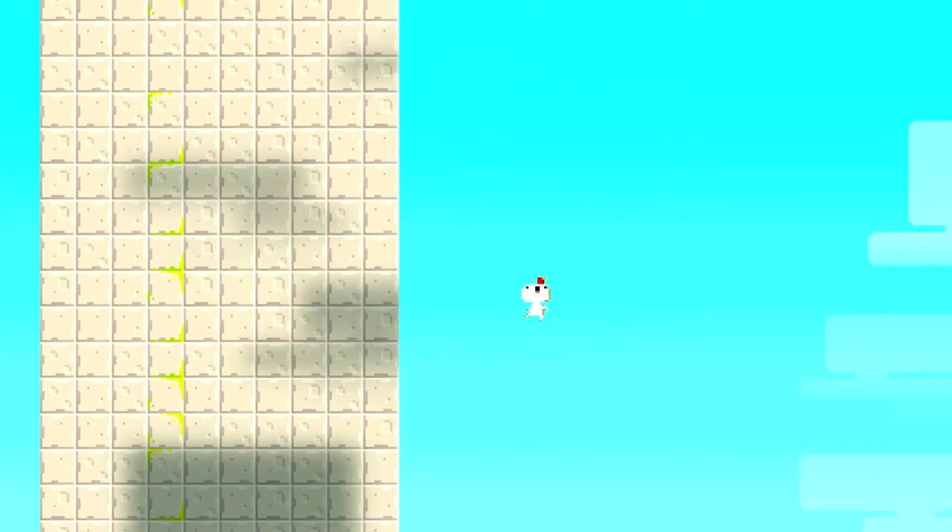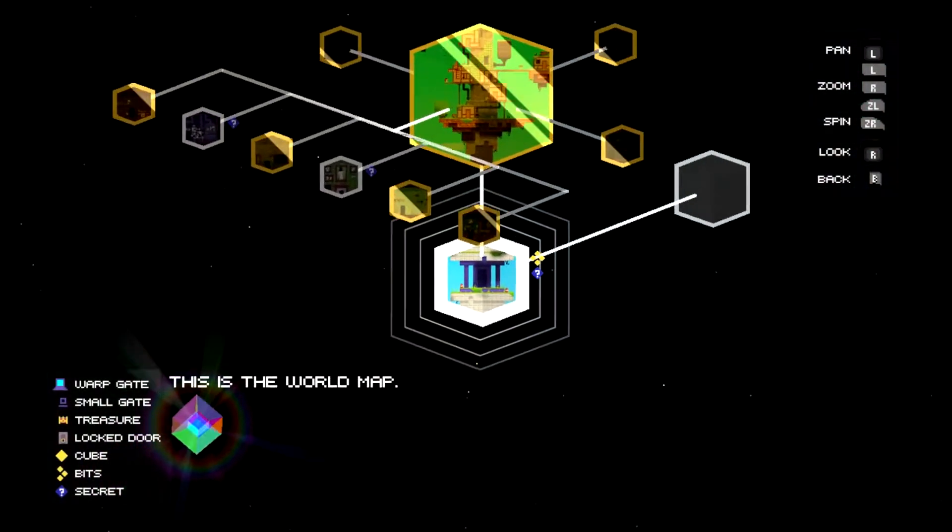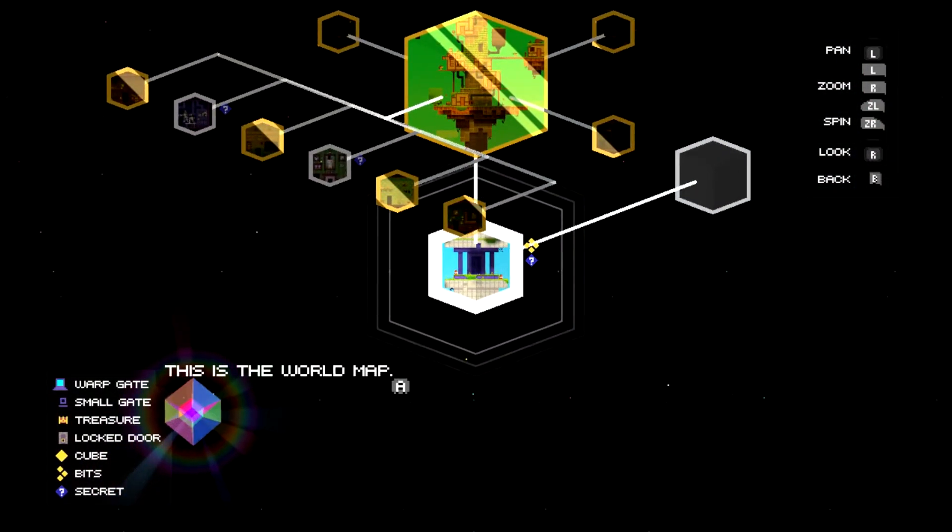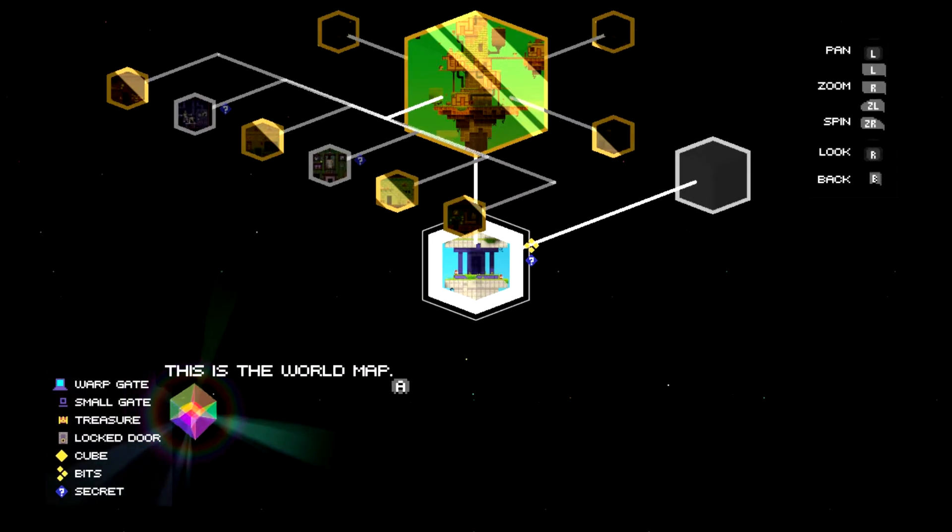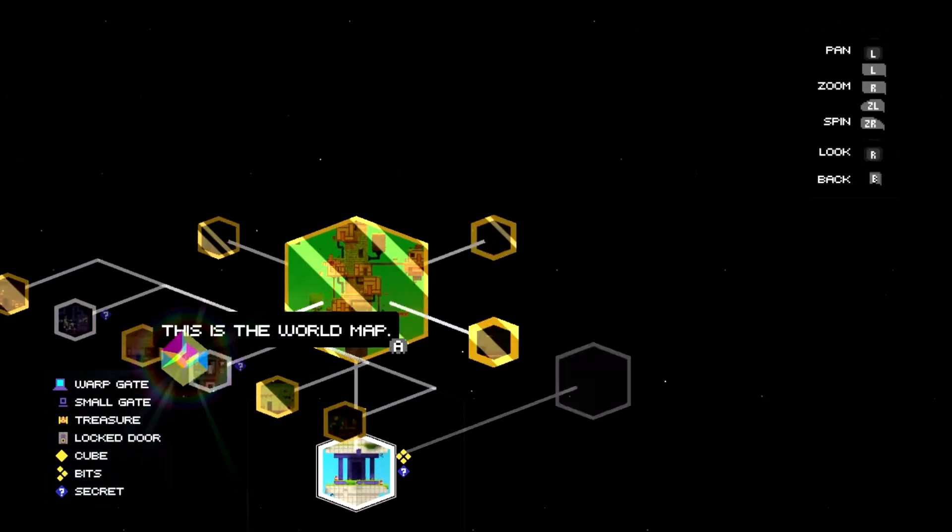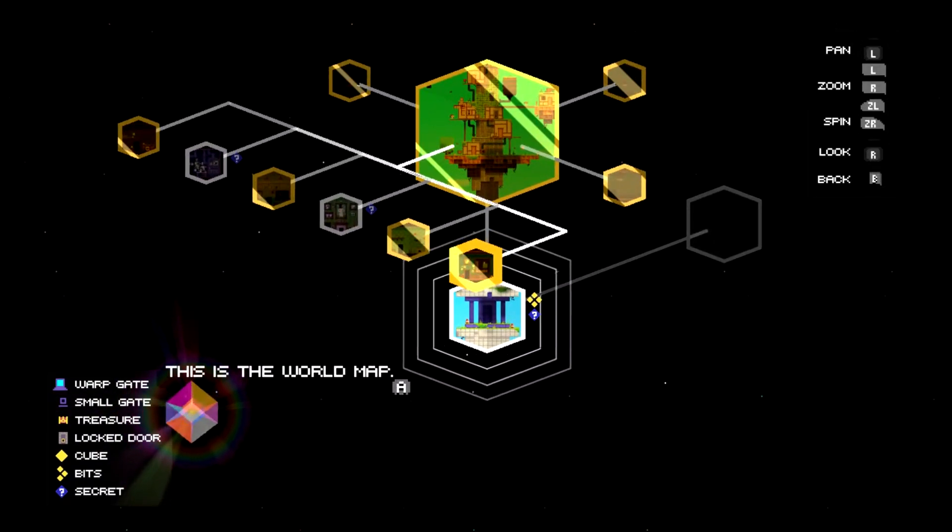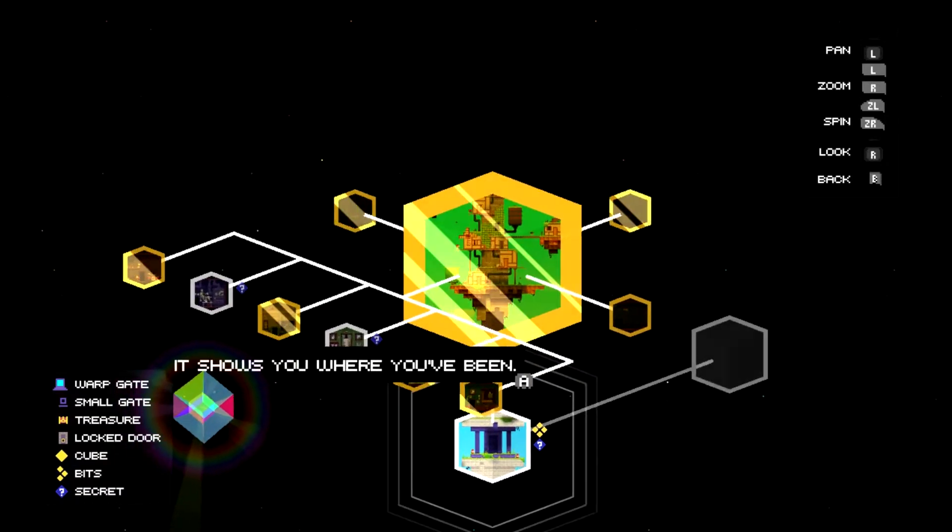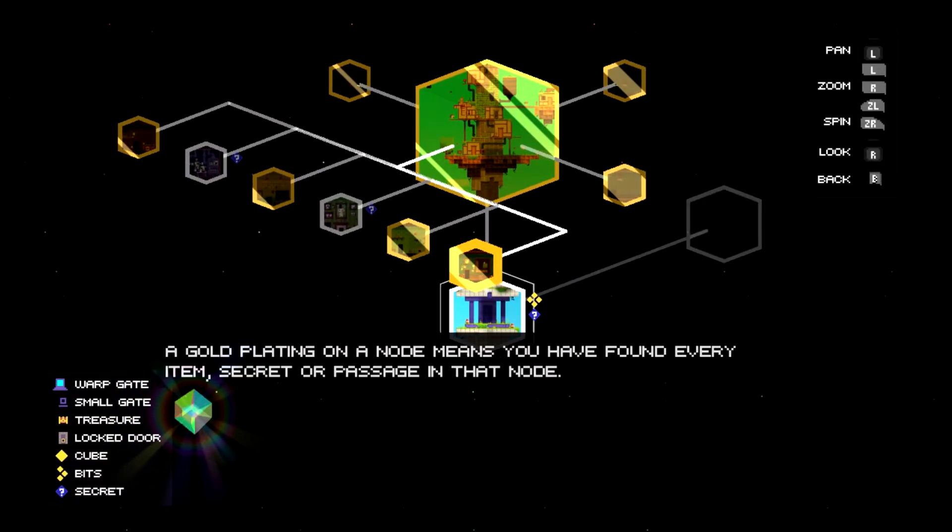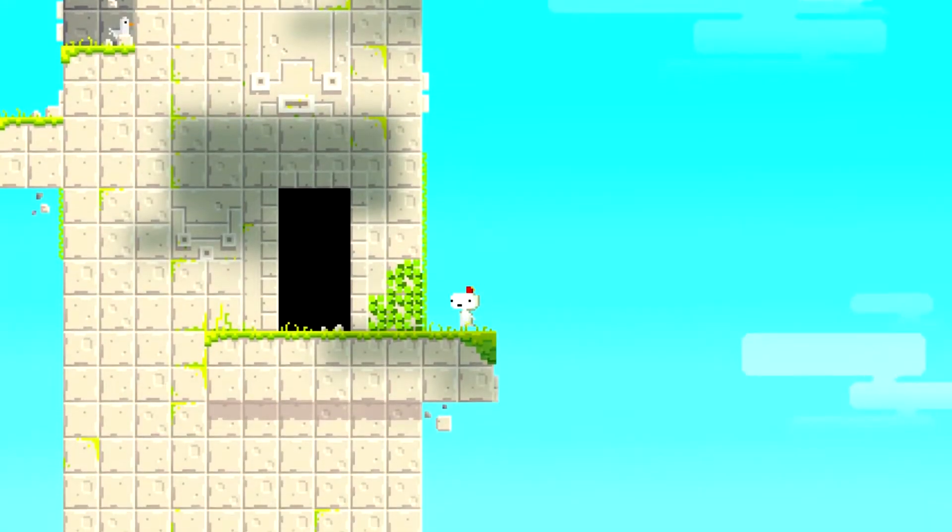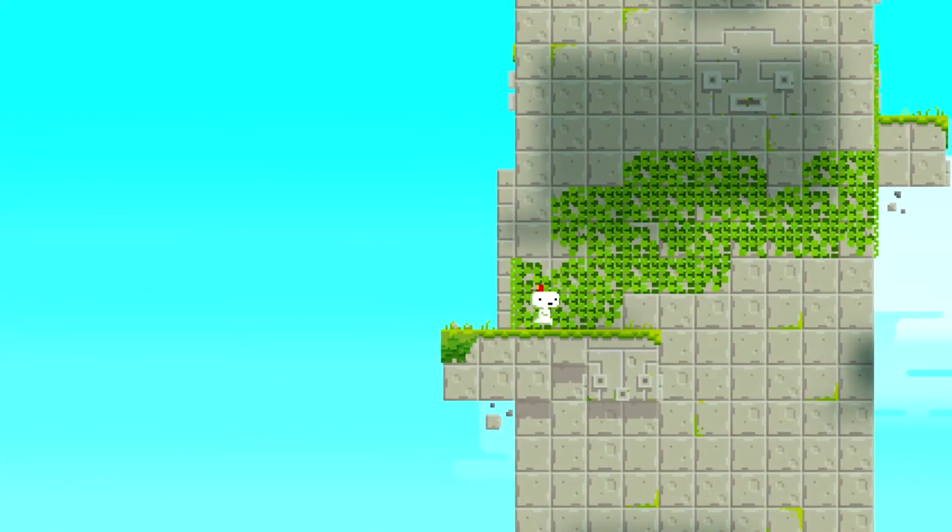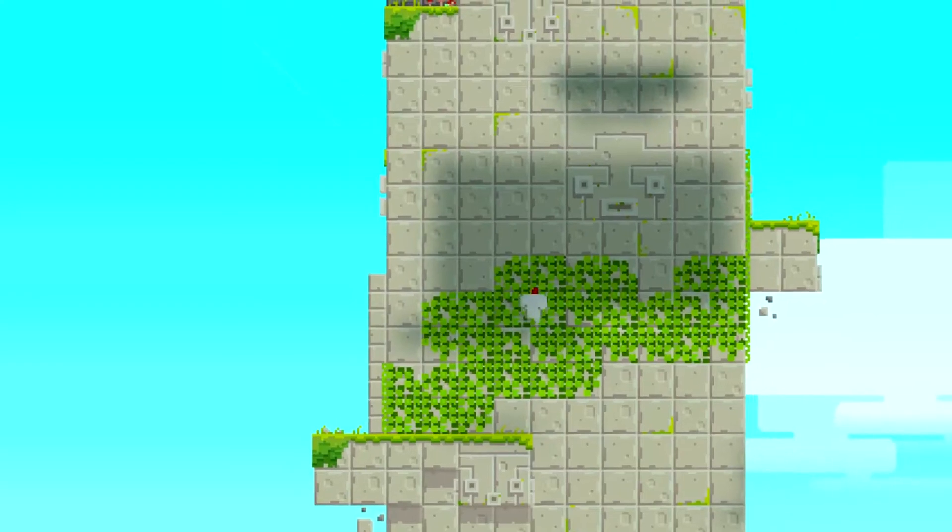Oh crap. I was about to press it. There we go. I was going to say, I'm not supposed to be like a world map. There it is. So there's treasures, locked doors, cubes, bits, secrets, small gates, and warp gates. So yeah, the world is huge as you can see. And I just saw how you can use it to zoom in and out if you do those things. Alright, cool, cool, cool. Alright, so let's proceed.